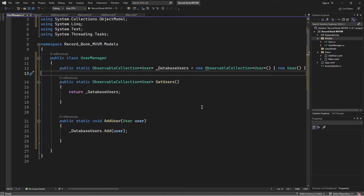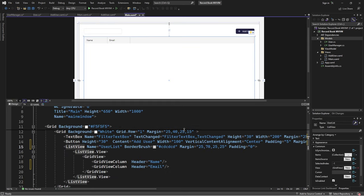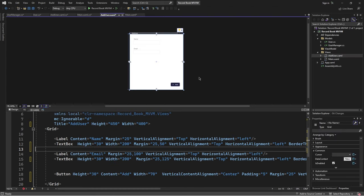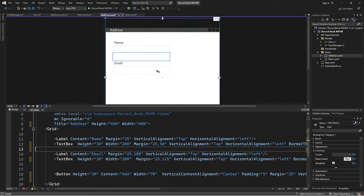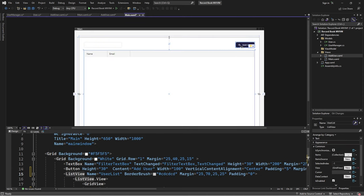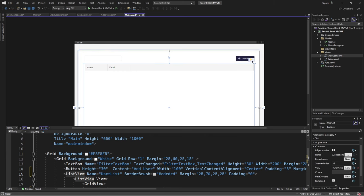Now let's go to the main view. In the main view we have a list, a text box, and a button. This button will be used to add a new user — when clicked it will open the add user view. In the MVVM pattern, when this button is clicked we are not going to initiate an event; we are simply going to invoke a command. In MVVM we try as much as possible to minimize the use of events. So I'm going to create a command class that we'll be using for this application.